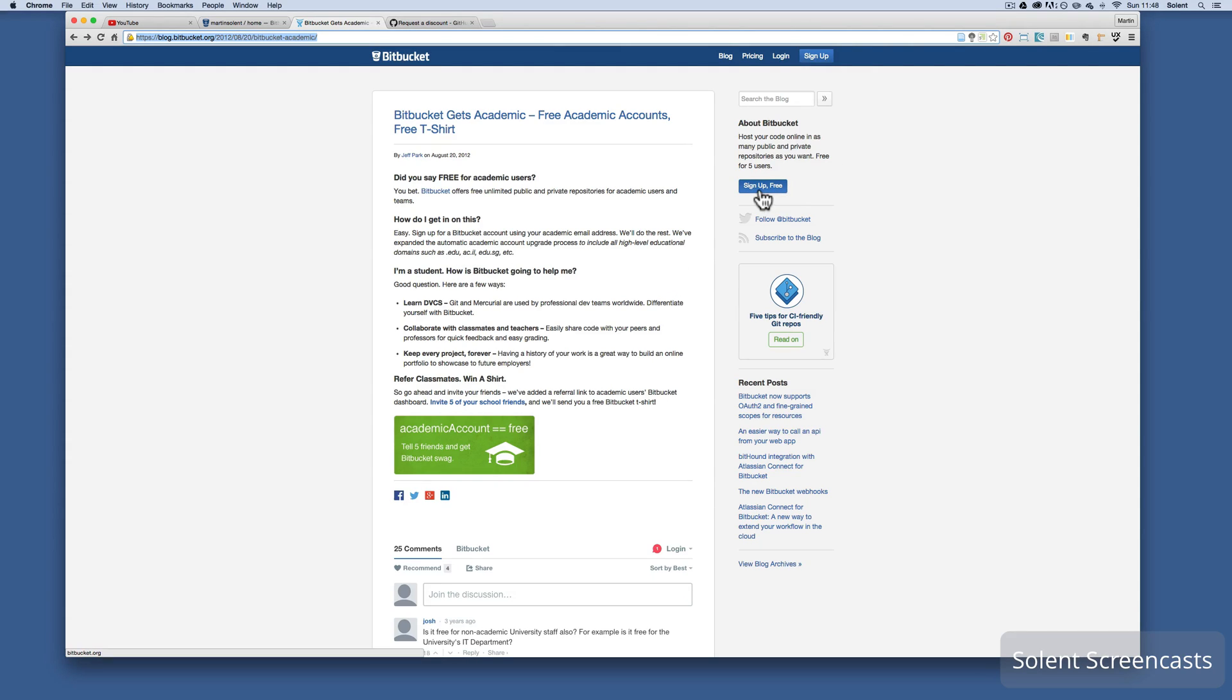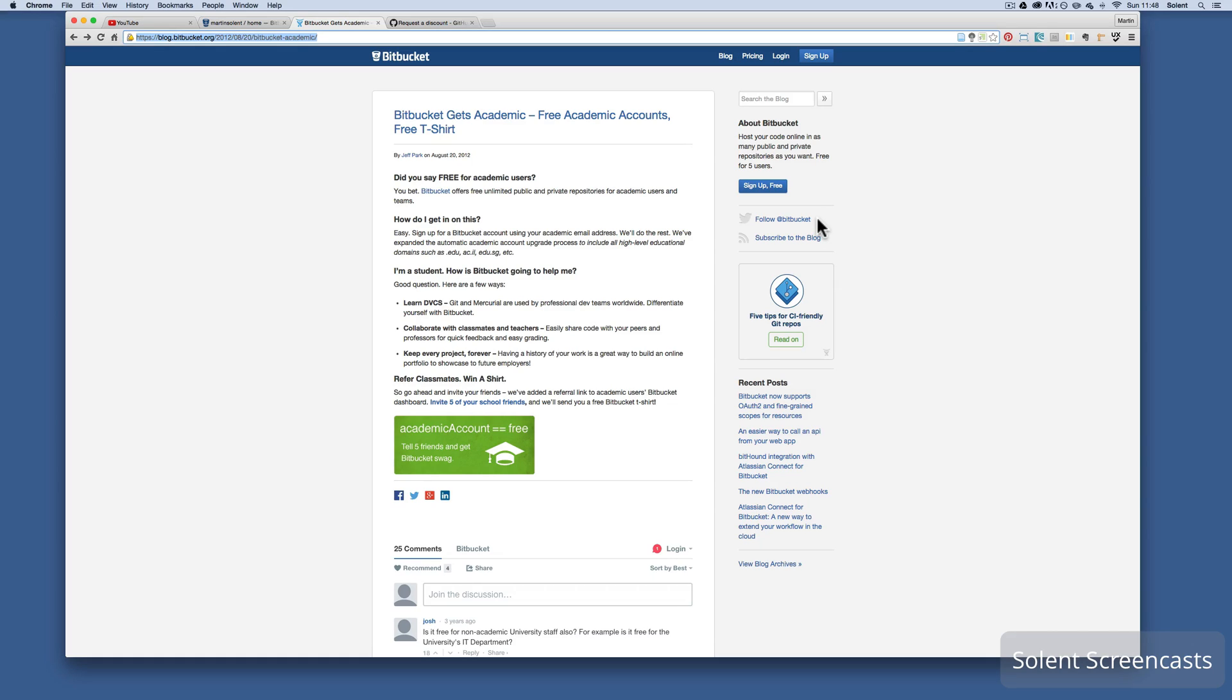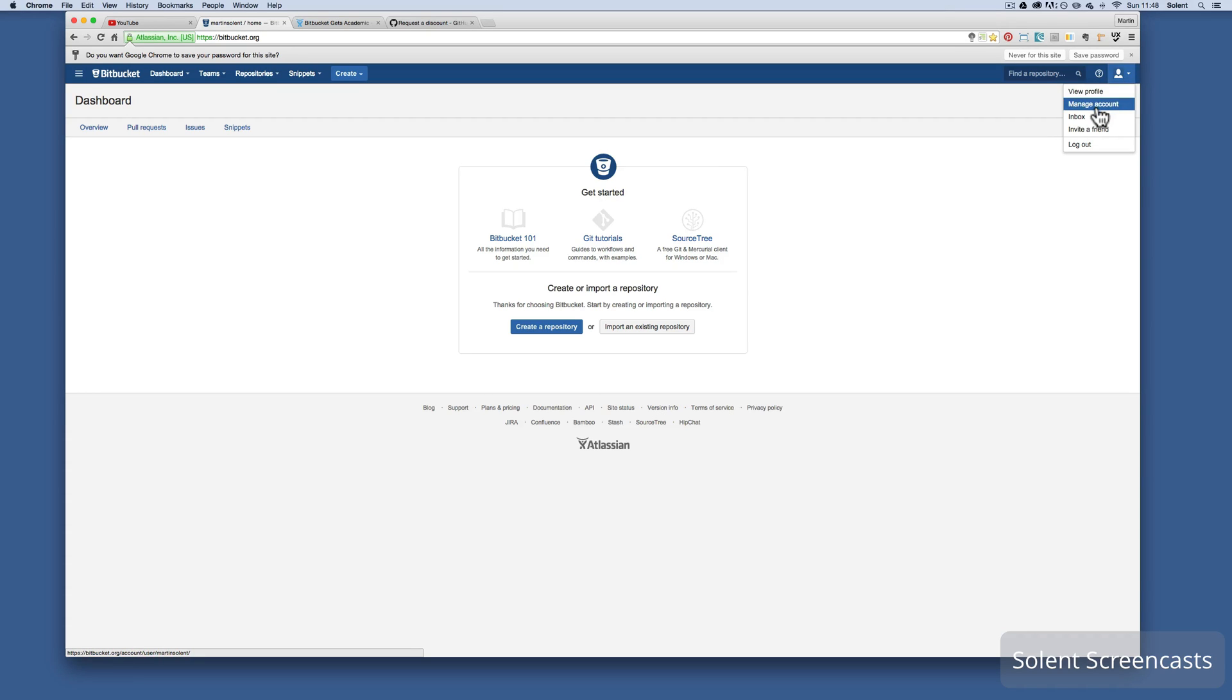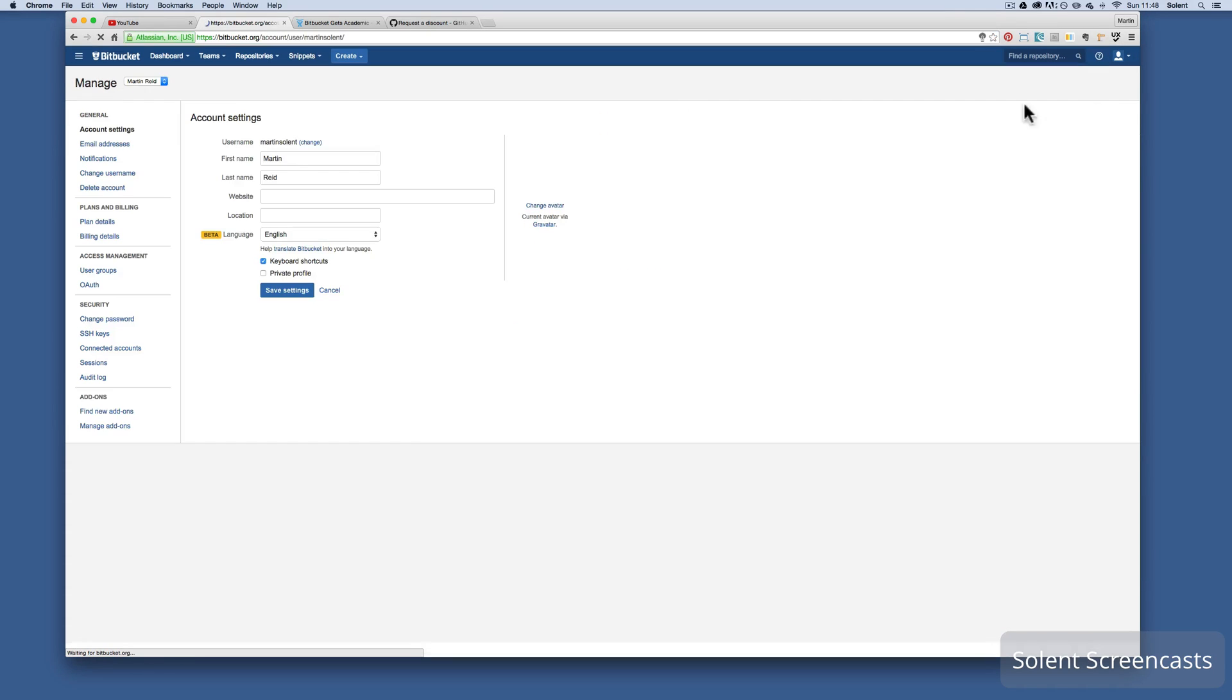And then obviously it's the domain. If you're outside America, say dot AC dot UK, you sign up with that and what it will do, it will automatically realize that you're from a university. And what it will do, here I have signed up with my university email. If I go to manage my account from the Bitbucket page, I will go down to say plan details.